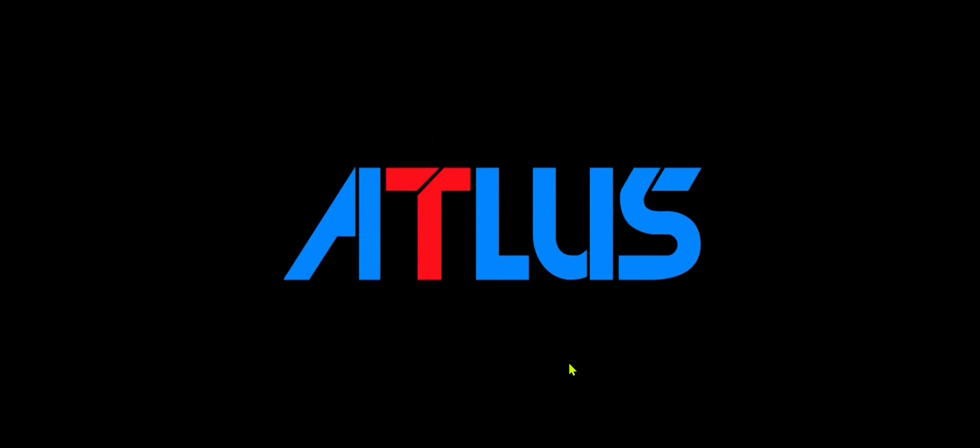And that's it for this video. Thank you for watching, and happy gaming. Bye.